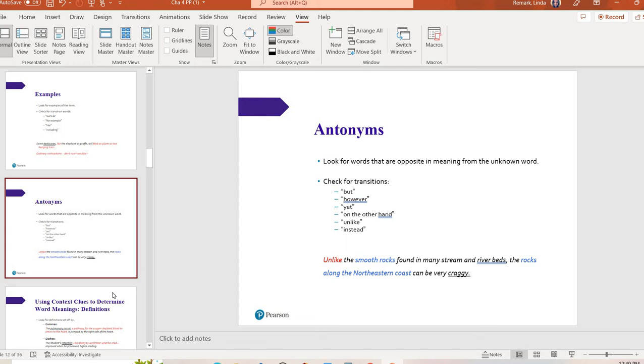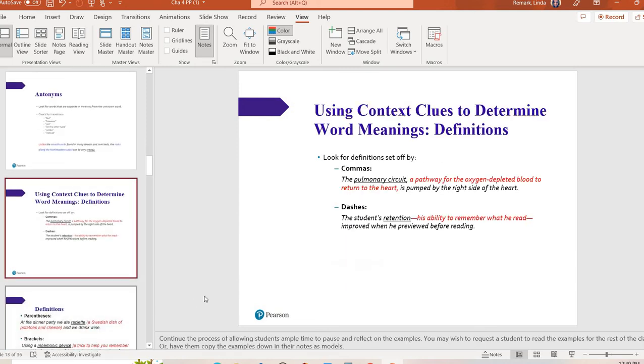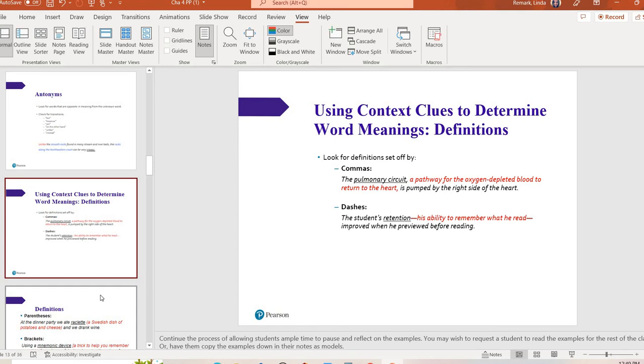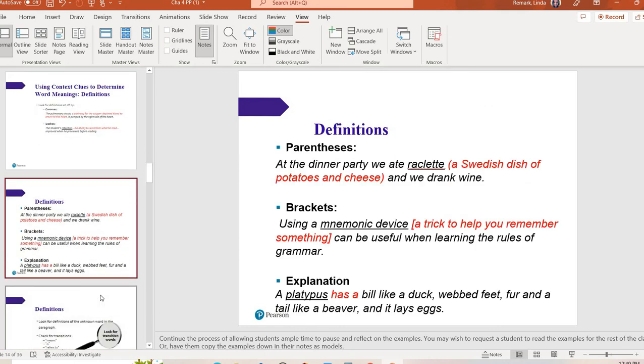Next one is the author will come right out and give you a definition. They're not going to embed it in an antonym or anything like that. They're going to just literally define it for you and they can use some punctuation. So for instance, we have commas, the pulmonary circuit, comma, a pathway for oxygen depleted blood to return to the heart, comma. So if I didn't know what pulmonary circuit was, I look inside the commas or just dashes. I look inside the dashes or the authors might use parentheses or brackets. Now, if you're a native English speaker, English is your first language, I will say that sometimes native English speakers, myself included, are guilty of skipping things that are found in parentheses or brackets because we think maybe it's like a side note or it's not as important.